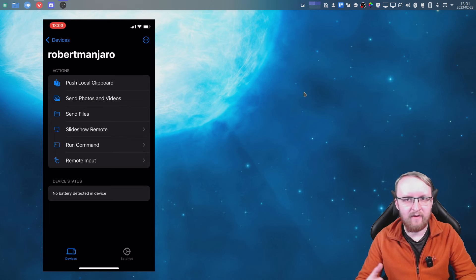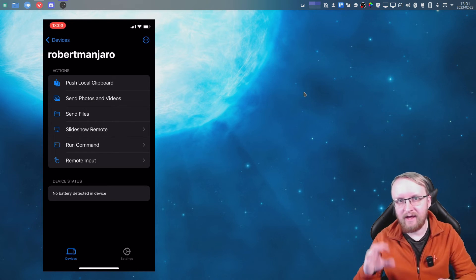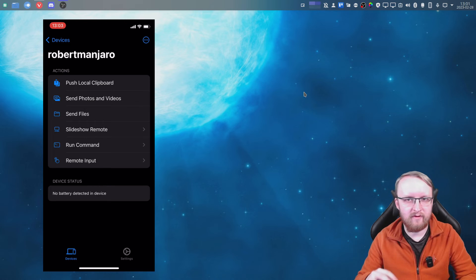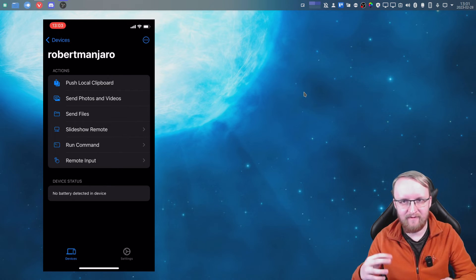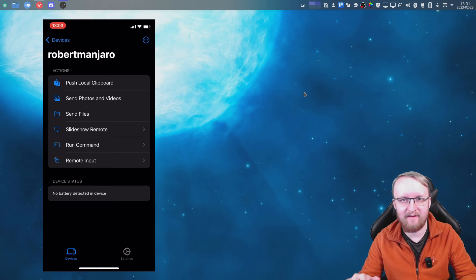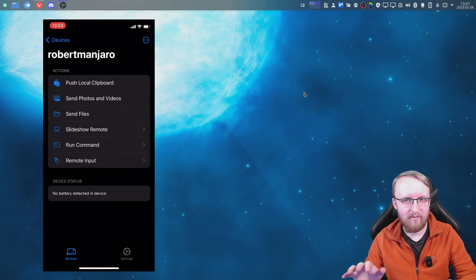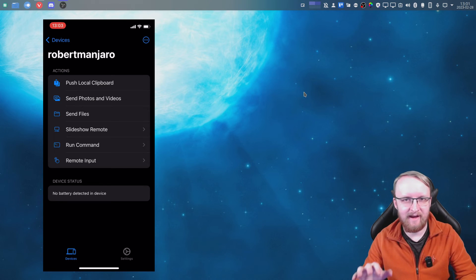the network. So basically, as soon as you load it up, if it finds another device that has KDE Connect already installed - Manjaro and stuff like that already has it - if you have KDE as your desktop environment, then basically it will work. And you just press on that and it will ask to pair, and that's it. And then